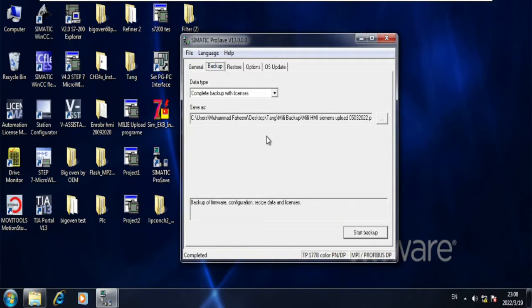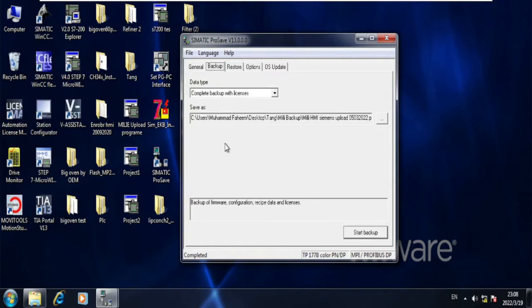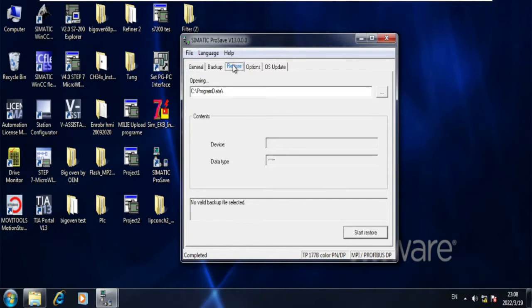Now this is the backup window. We have already taken backup from the HMI. Now we will see how to download it to the HMI again.